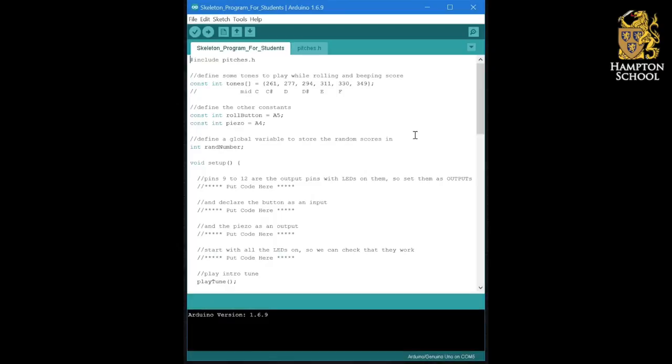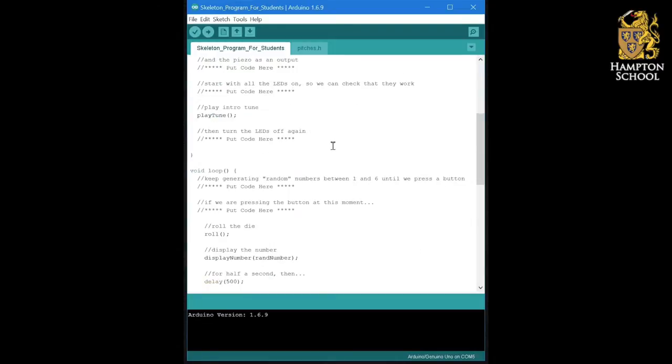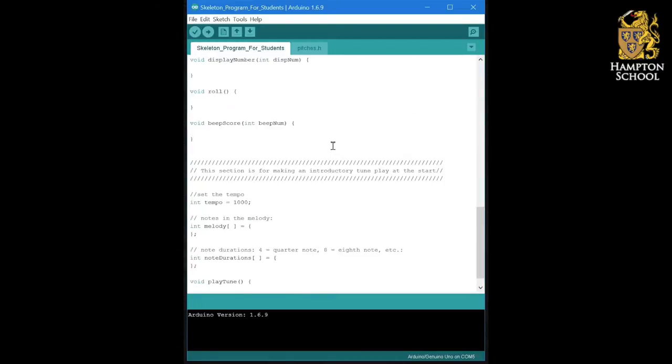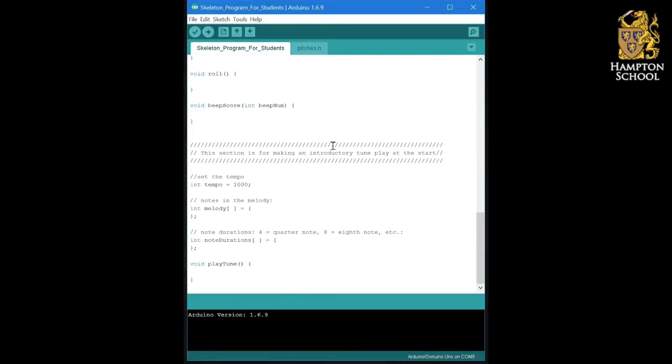Once you've downloaded and unzipped the skeleton program for students folder and installed it into your network area, you can then open up the program and you should see this. Now it's quite a large program, it's bigger than anything we've done so far,